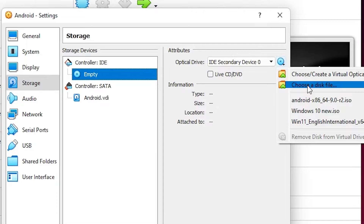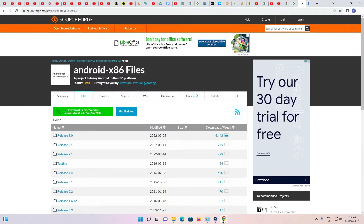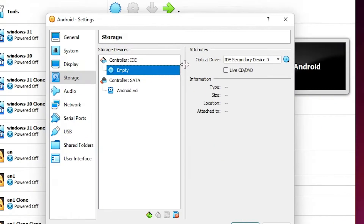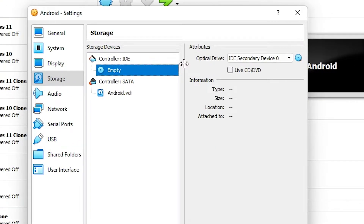If you have an Android image file already, that's great. If you don't have an Android ISO image, I will provide download links — I'll give multiple links so you can use any of them. I have already downloaded it on my PC. If you have any other Android image it will also work with this process.